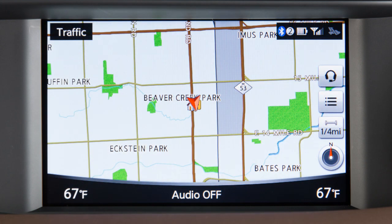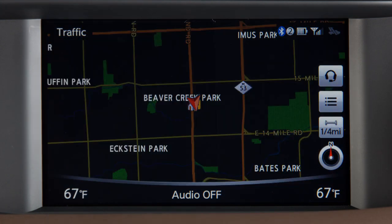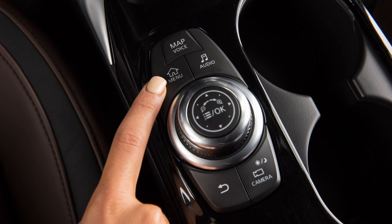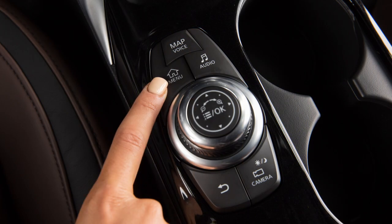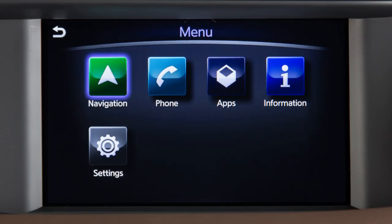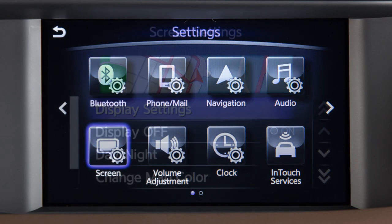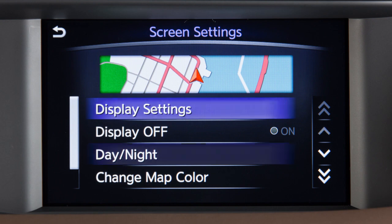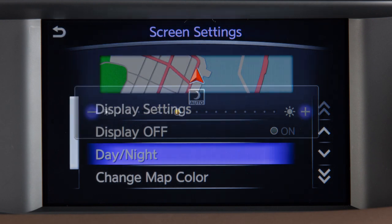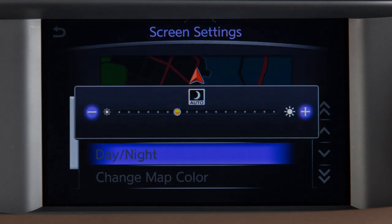You can also alternate the view between day and night modes using the touchscreen. Press the Menu button, touch Settings, then Screen, then Day-Night to choose the desired mode.